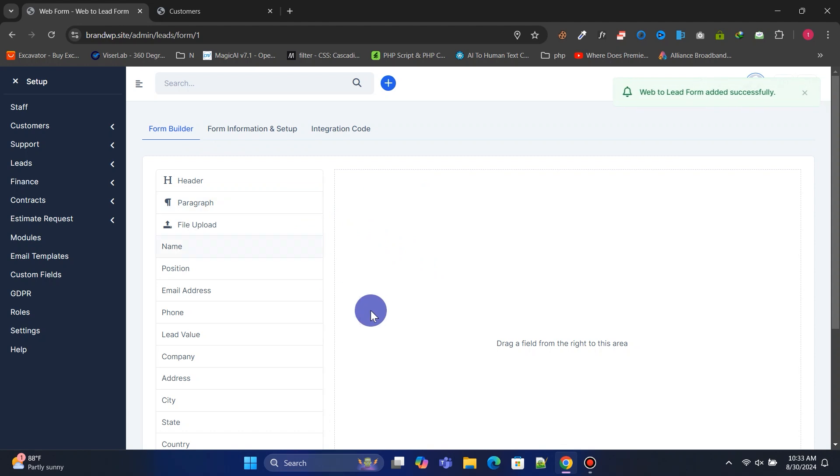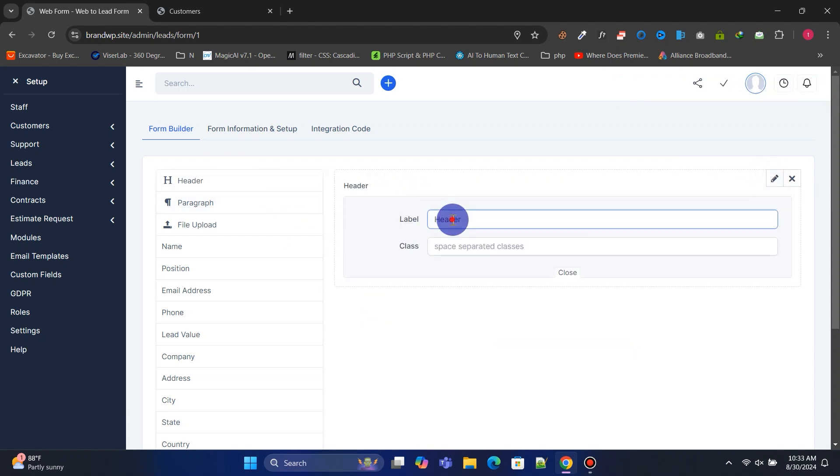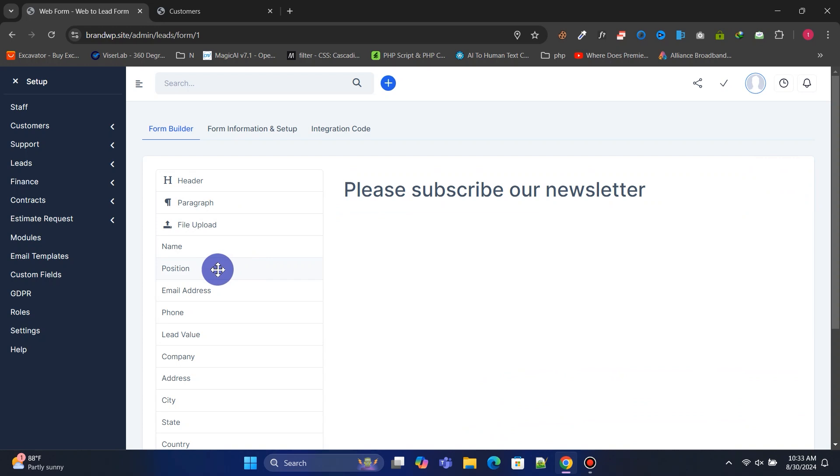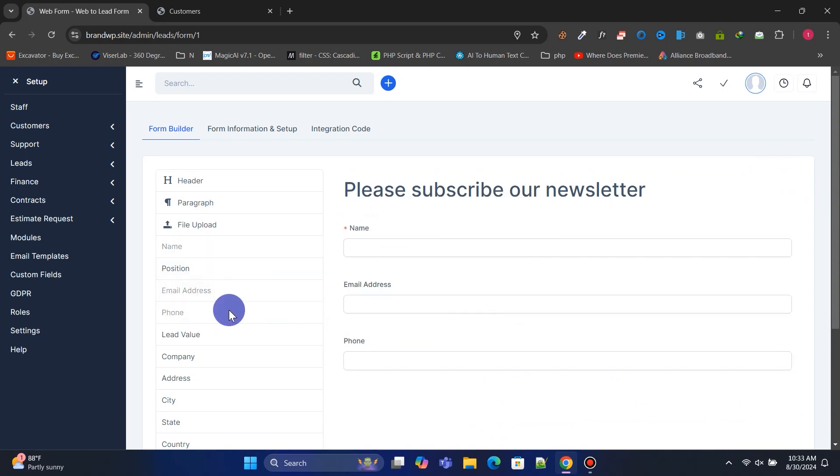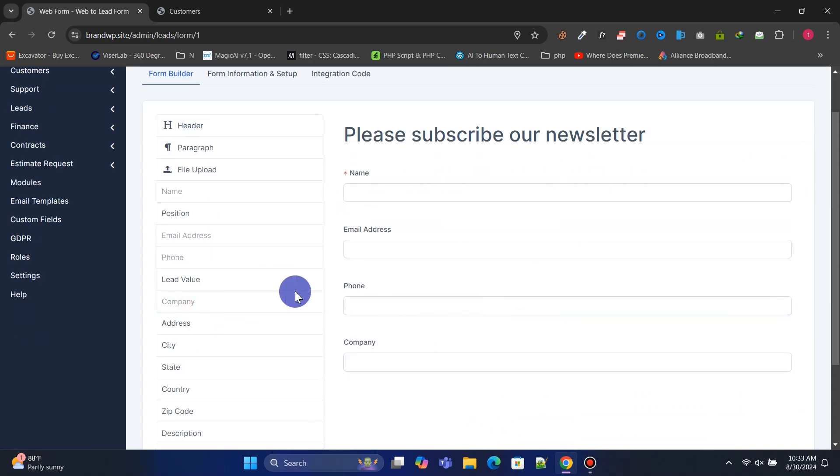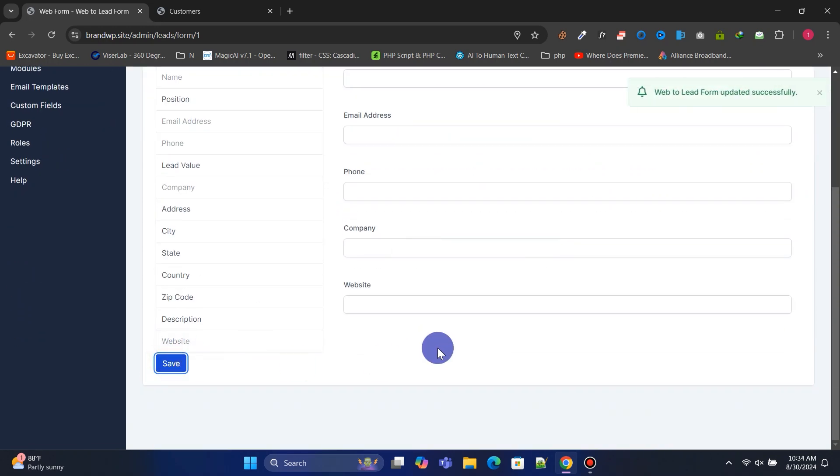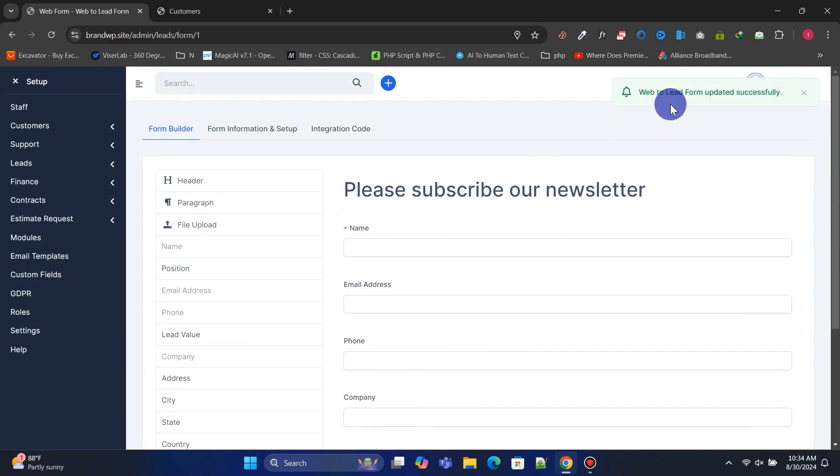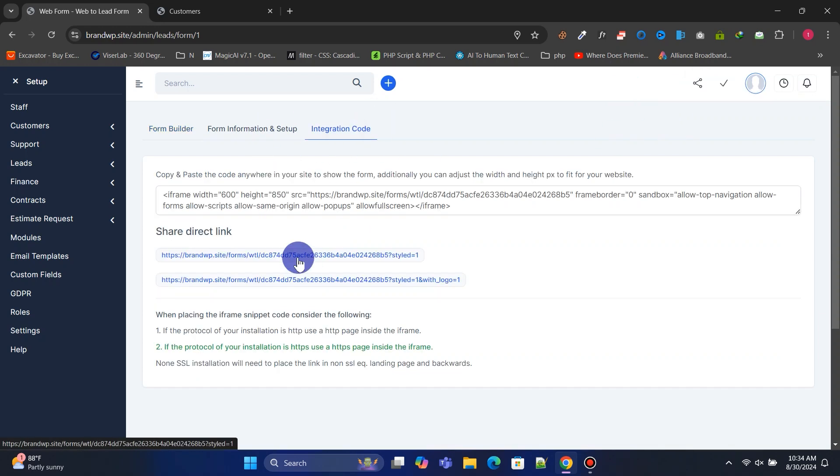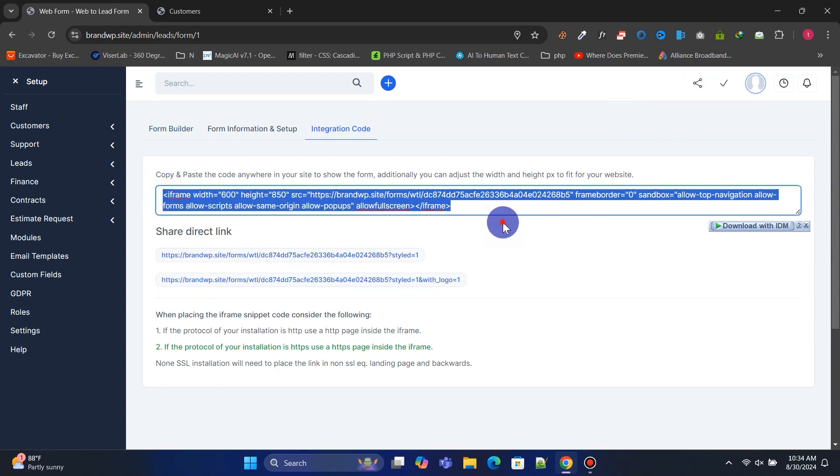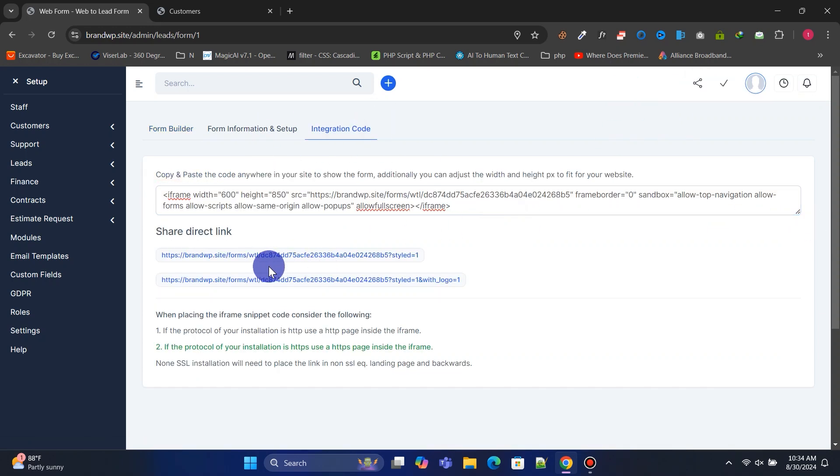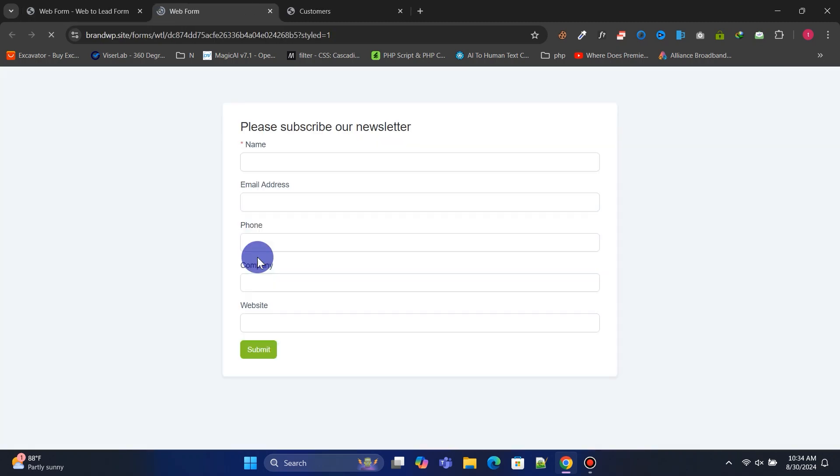You can build a beautiful lead form using the drag and drop editor. Once the form is ready, you can add the generated code to your website to display the lead form or share the direct link with your clients.